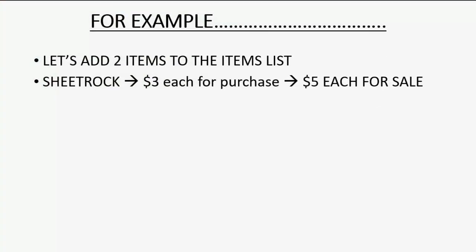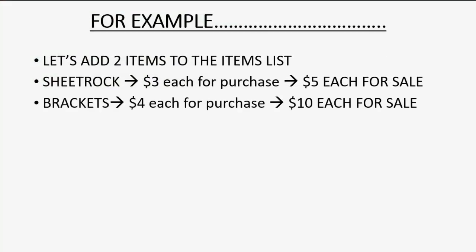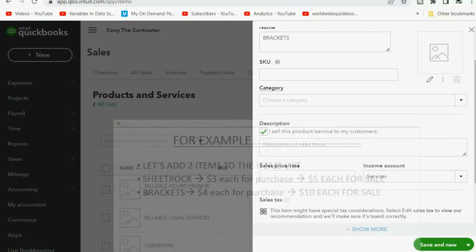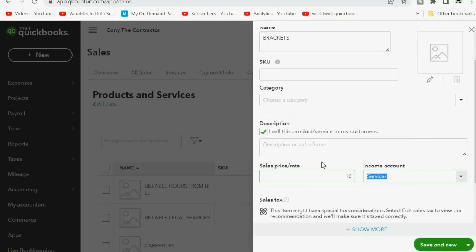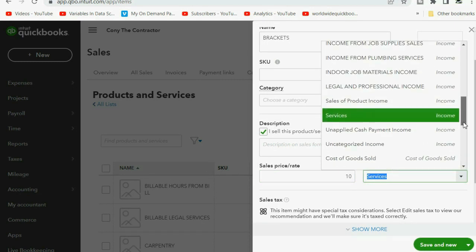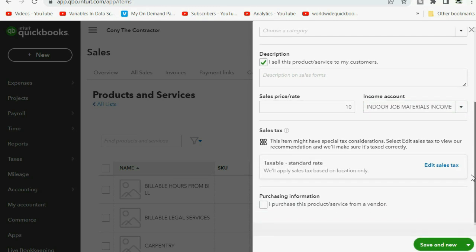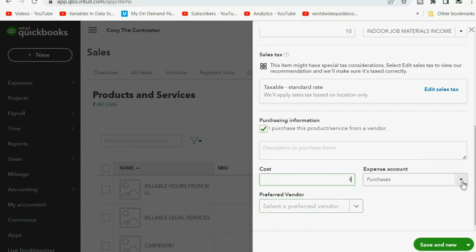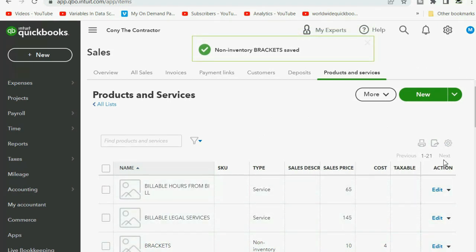We click Save and New and now we'll do the other item: brackets, we buy for $4 and sell for $10. We put the name brackets, leave the check mark for I sell this product or service to my customers, and make sure we put the right sales price of $10. We connect it to the income account indoor job materials income. Scroll down — you must click the check mark to open up the expense section. We buy brackets for $4 each and the expense account that goes up when we buy will be indoor job materials expense. When we click Save and Close, both items are on the list of products and services.